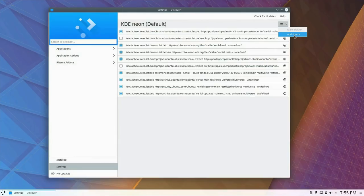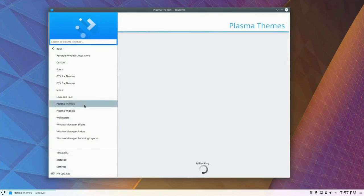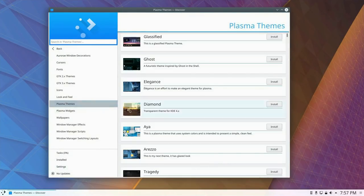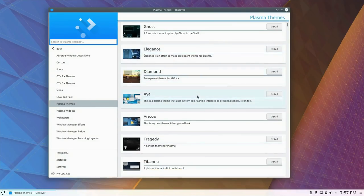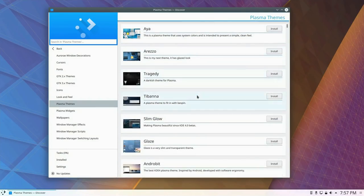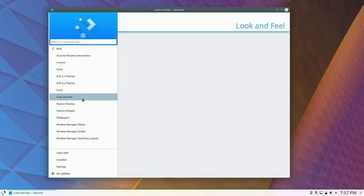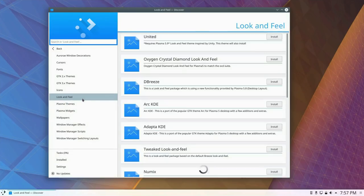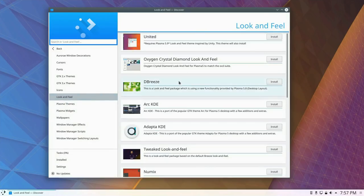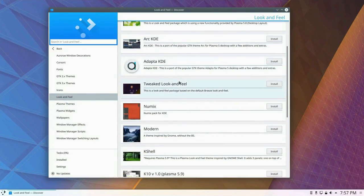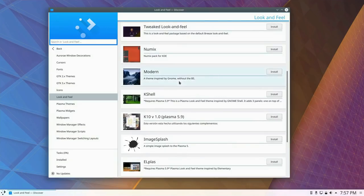The Configure Sources function has seen much improvement for a more complete UI. Discover now supports apt URLs to easily install applications from your web browser. This release also sees improvements to Snaps and Flatpak support, as well as the ability to enable offline updates.